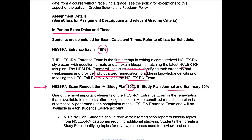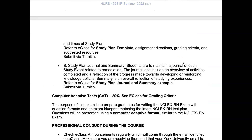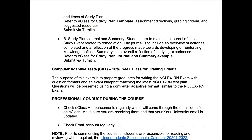The study plan is due earlier in the semester, and the study plan journal and summary is due on the last day of the semester, worth 20%. One of the most important elements of the HESI entrance exam is the remediation. You will receive a personalized remediation plan automatically generated once you complete the entrance exam, available in your Evolve account. Students should review their remediation report to identify topics requiring additional studying, then create a study plan identifying topics for review, resources used, and dates and times. We will hold a Q&A session prior to the assignment being due, and you can refer to eClass for the study plan assignment details and template.